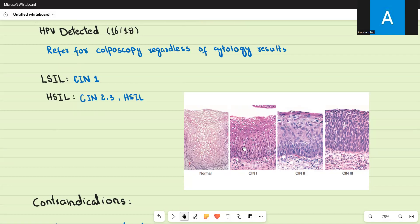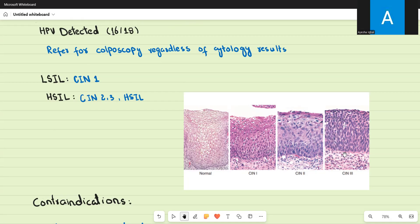In CIN1, only one third of the epithelium shows dysplastic features — this is mild dysplasia. In CIN2, more than one third of the epithelium is occupied by dysplastic cells with further enlarged nuclei — this is moderate dysplasia. In CIN3, all of the epithelium is occupied by dysplastic cells — this is high-grade dysplasia.